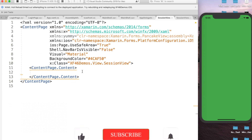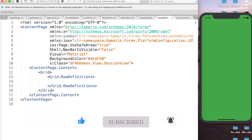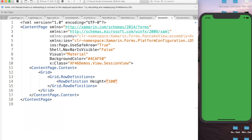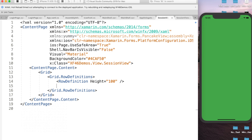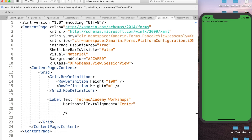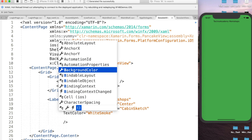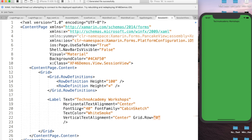Let me open our SessionView page and create the required grid. I'll type Grid.RowDefinitions and, as we need two rows, add a RowDefinition with Height equal to 100 for the first row, and a second RowDefinition with Height equal to the remaining available space. Now let me add the label to display the header: Label Text='Techno Academy Workshops', HorizontalTextAlignment=Center, FontSize=40, FontFamily=CabinSketch, TextColor=WhiteSmoke, VerticalTextAlignment=Center, and Grid.Row=0.